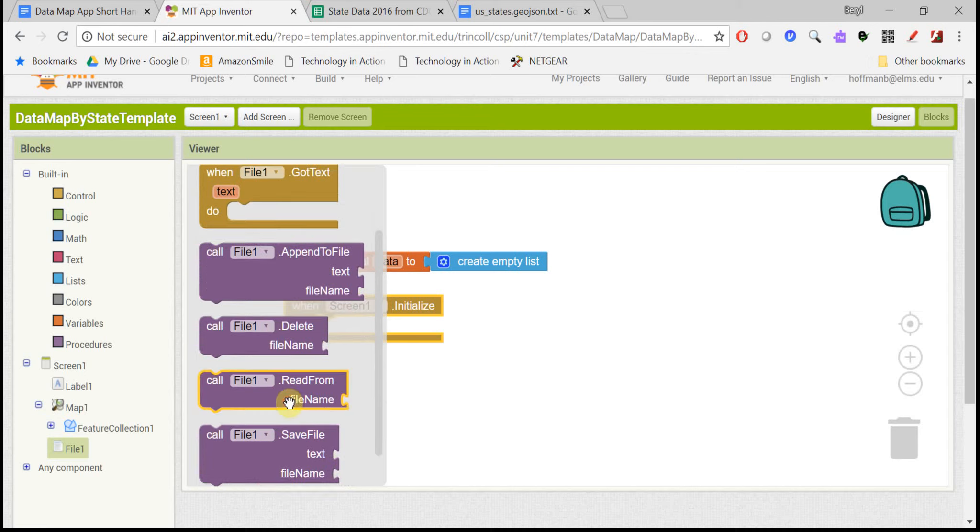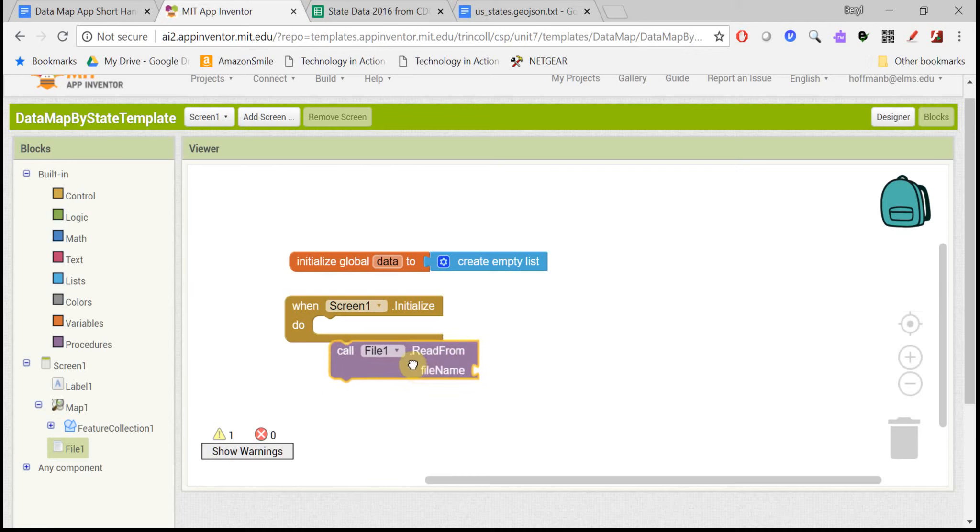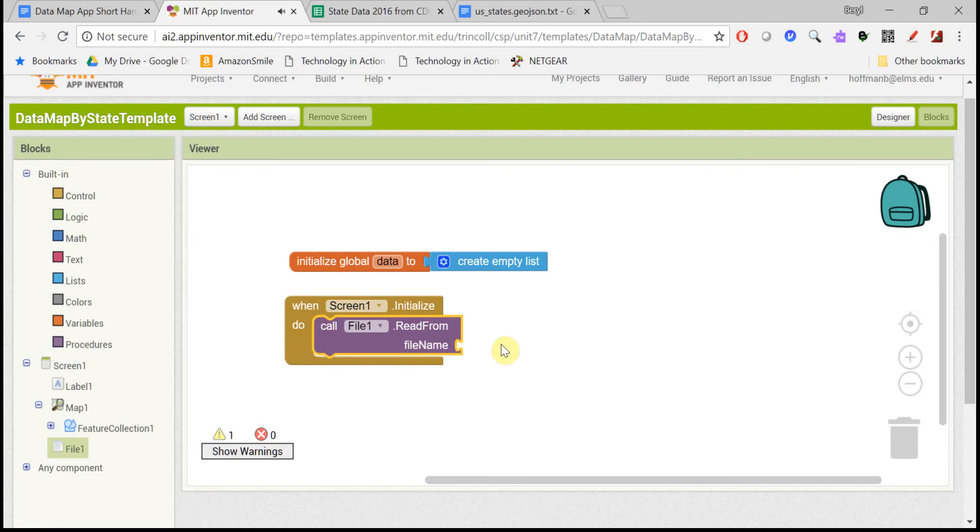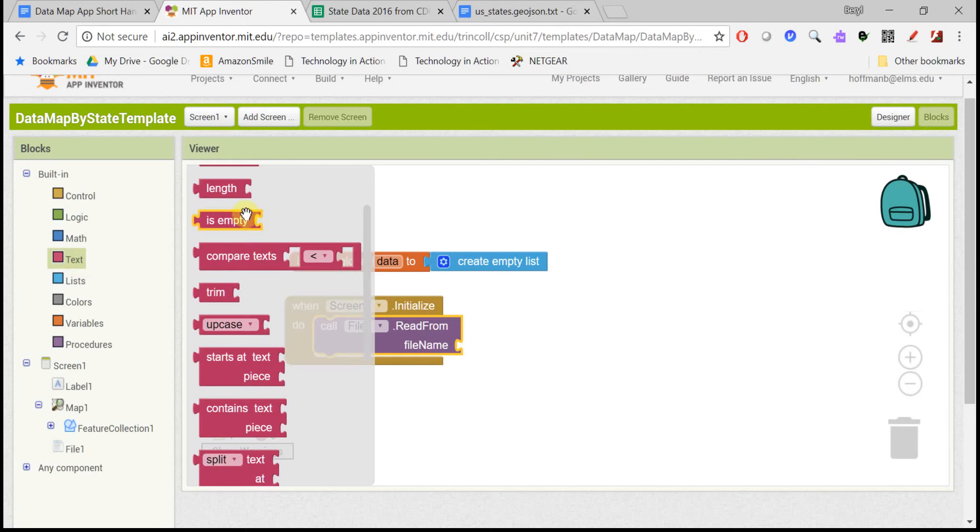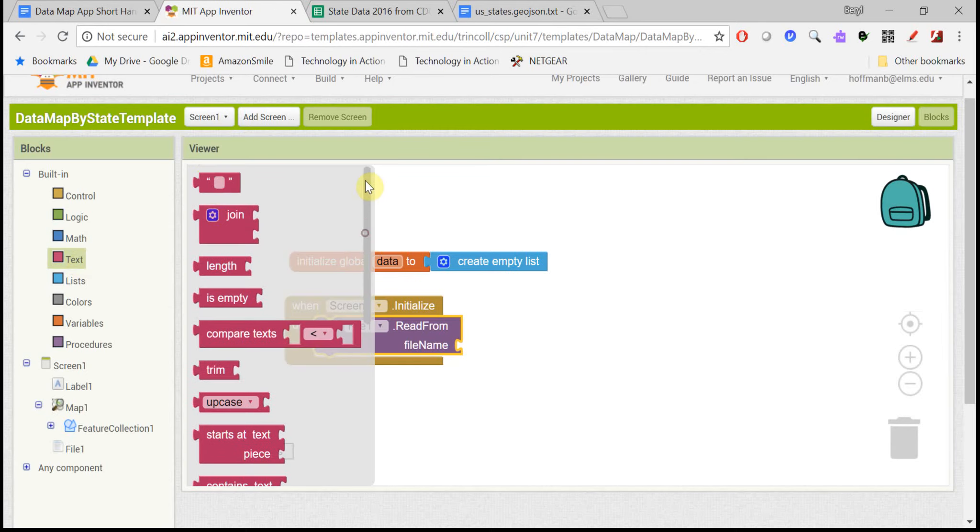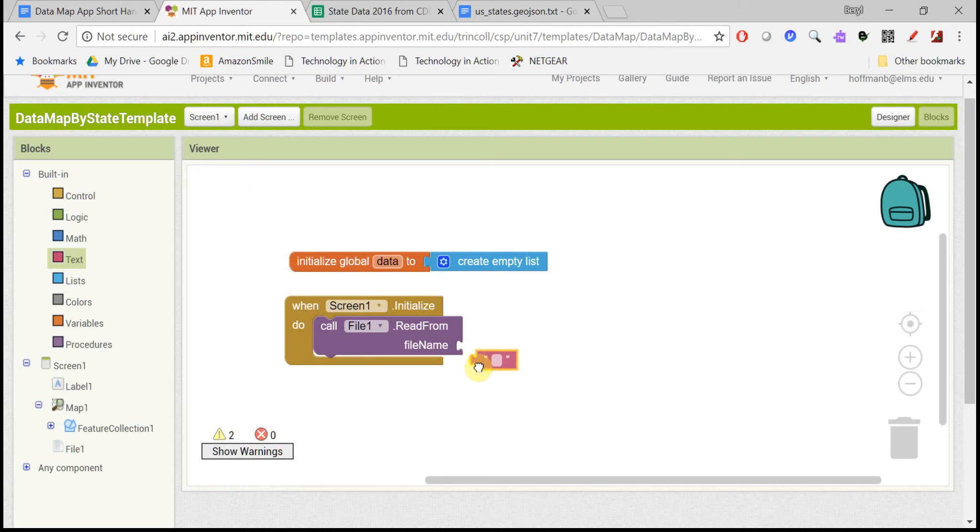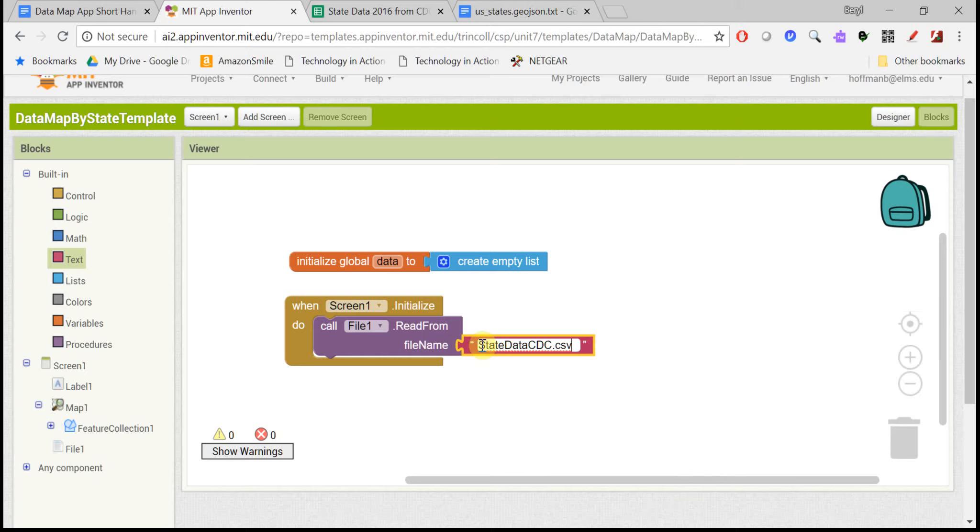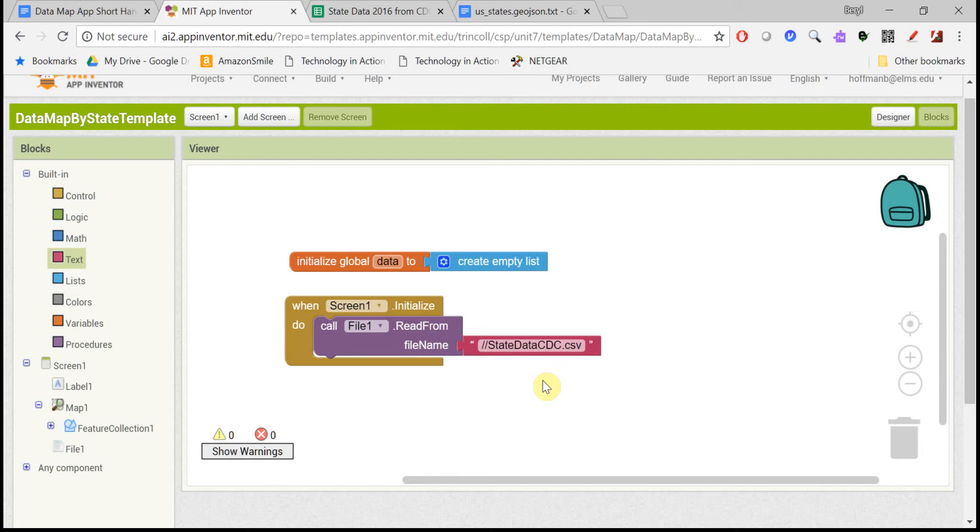You can use files for input or output, but here we're just using input, and we need to give it the file name exactly. So you can control V to put that file name in, but right before it, you need to type in slash slash two forward slashes, and that tells it to go to the device's memory that you're using and read the file from there.